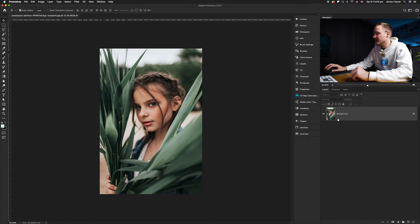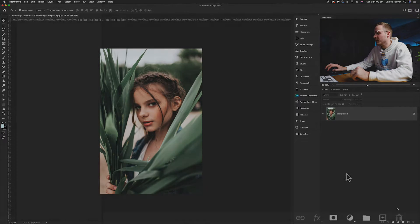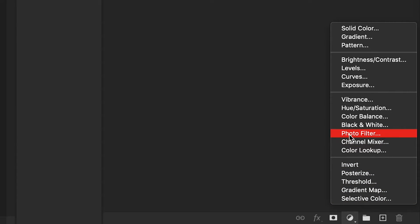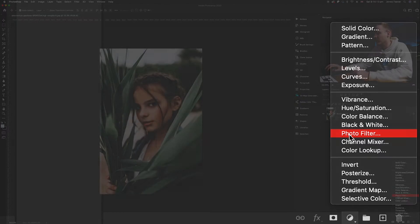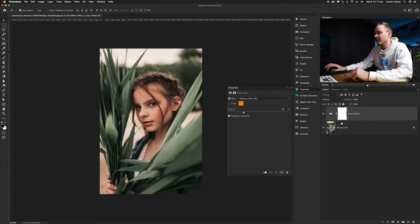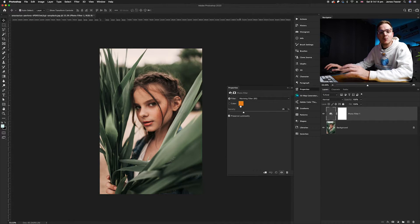We're going to make sure we've got our background selected. We're going to go to our adjustment layers icon found in the bottom right-hand corner and click. As you can see, we've actually got a layer here called photo filter, so we'll go ahead and select it.